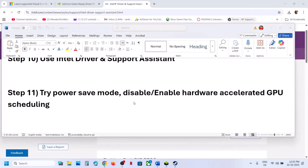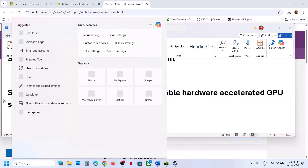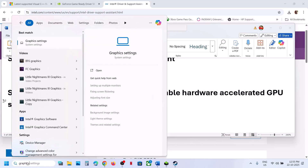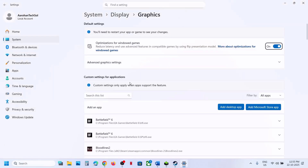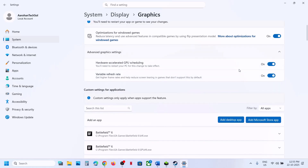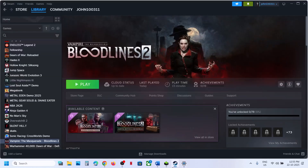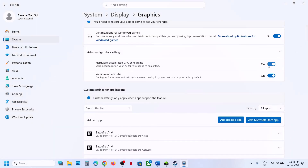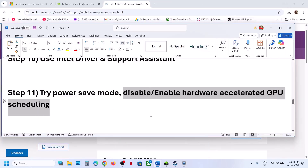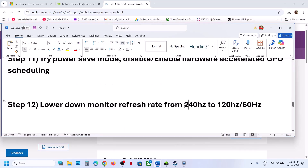The next step is to enable or disable Hardware Accelerated GPU Scheduling. Type 'Graphics Settings' in Windows search, click Advanced Graphics Settings. If Hardware Accelerated GPU Scheduling is off, turn it on and relaunch; you may need to restart. If it's already on, turn it off and relaunch. Still not working? Lower your monitor refresh rate — for example, if it's 240Hz, try 120Hz or 60Hz.